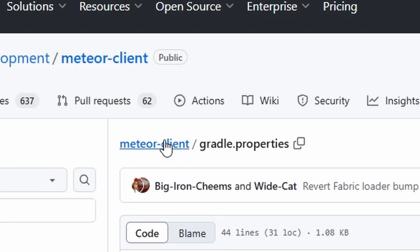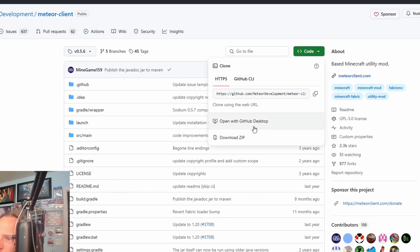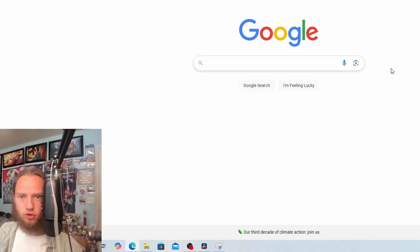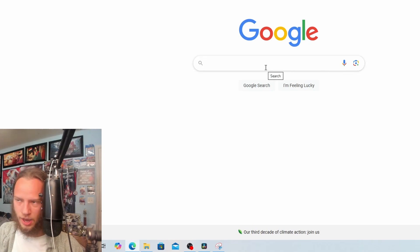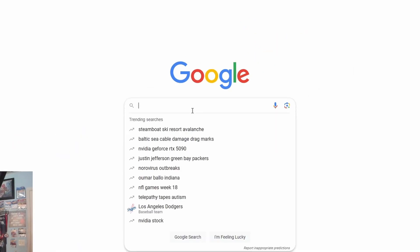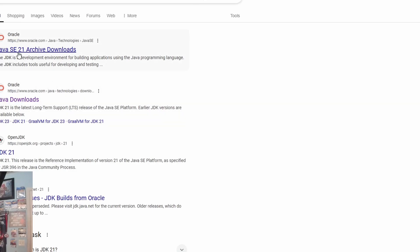Now we click on Meteor Client and go back to the screen. Then we click on close and then download zip. Now we will have to download a JDK, so we'll go to the search and search up JDK 21.